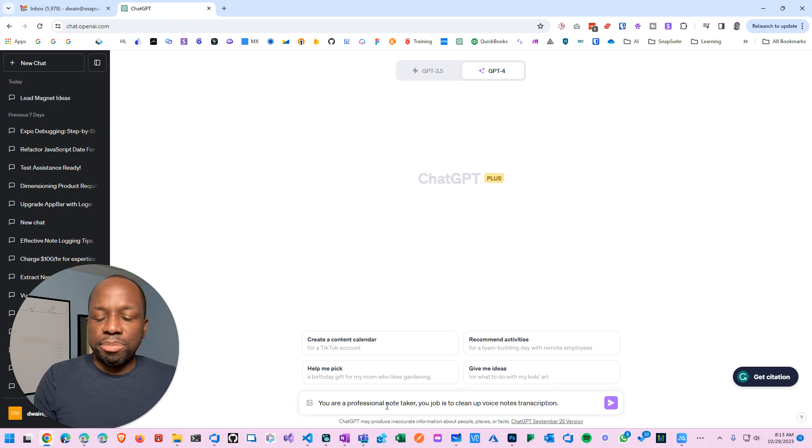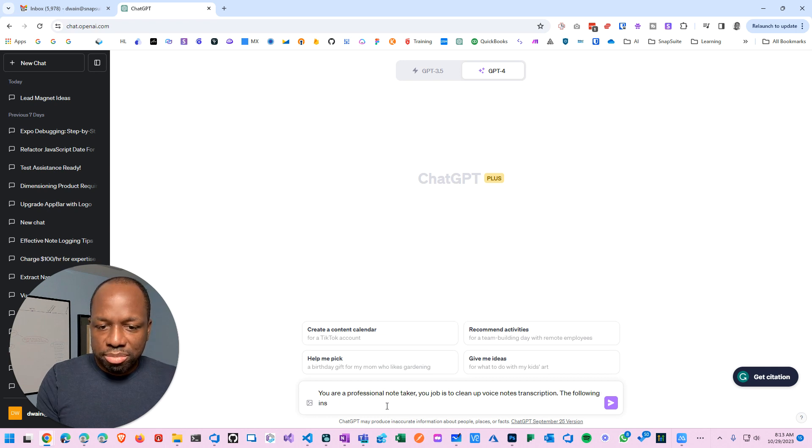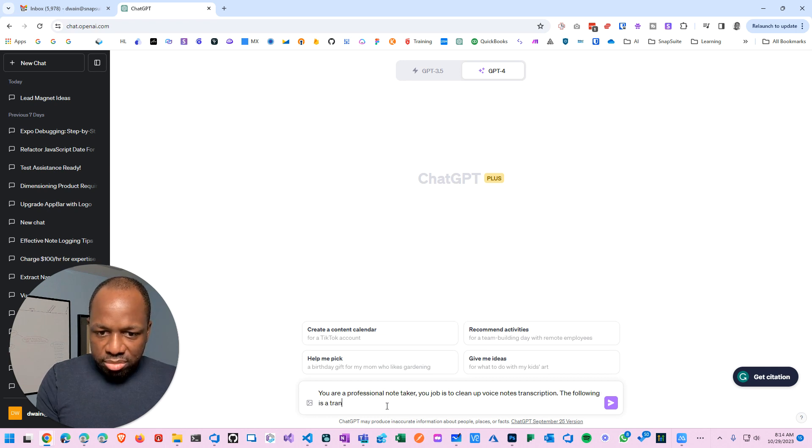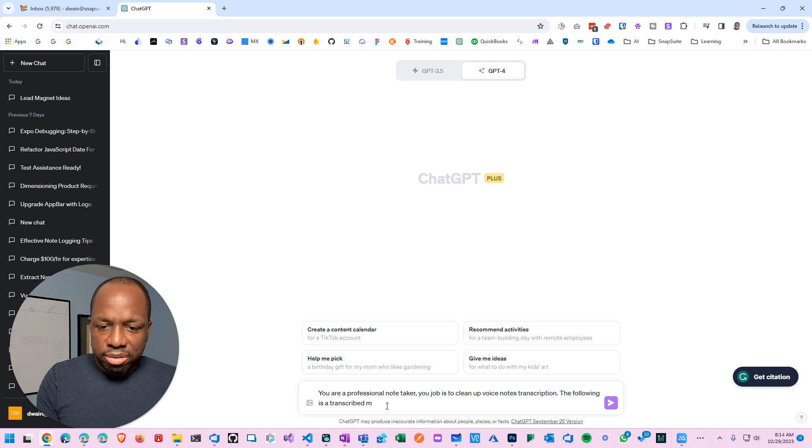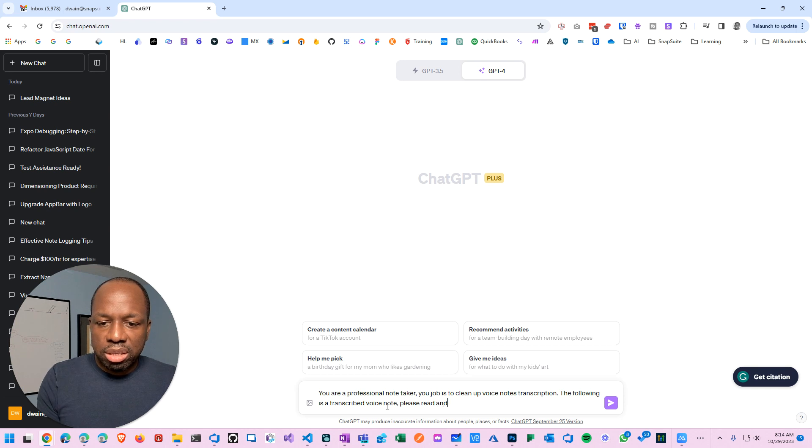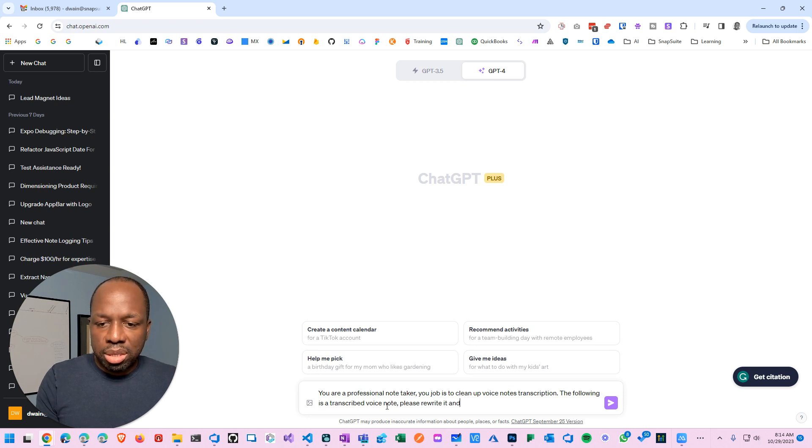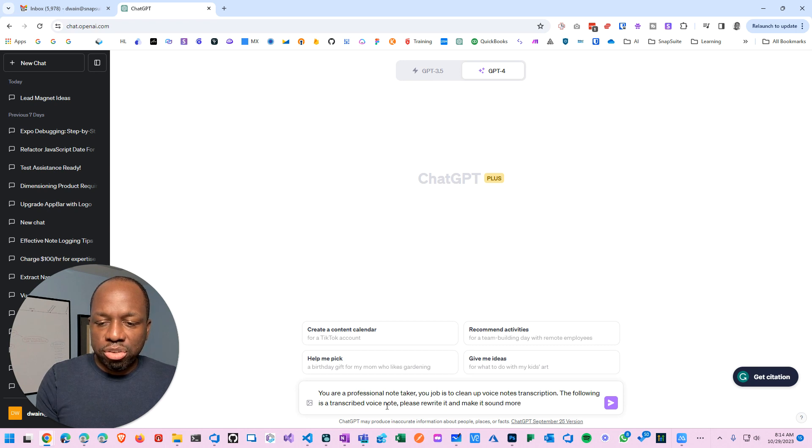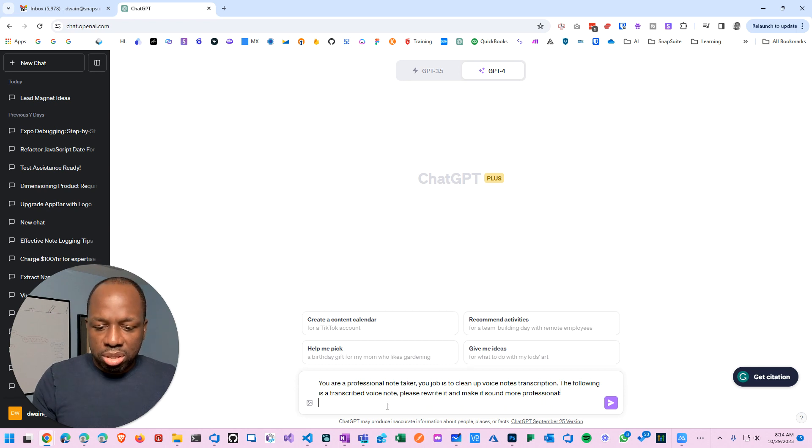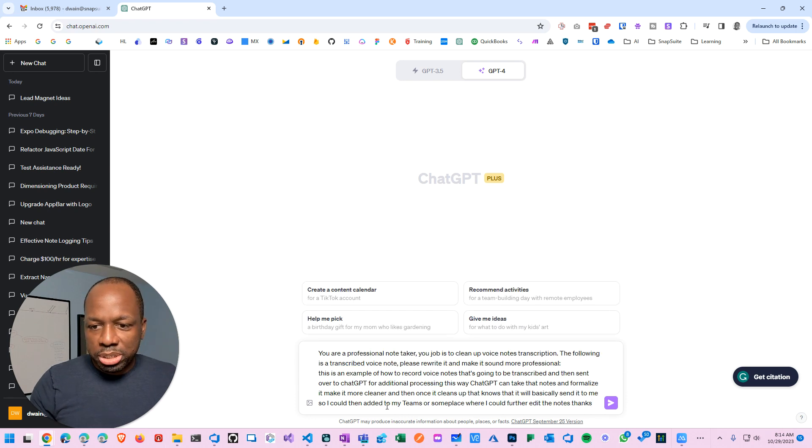Below is a transcribed voice note. Please rewrite it, make it sound more professional. Sorry, that's my timer to say I have to stop this video because I'm ranting too much. So that's that.